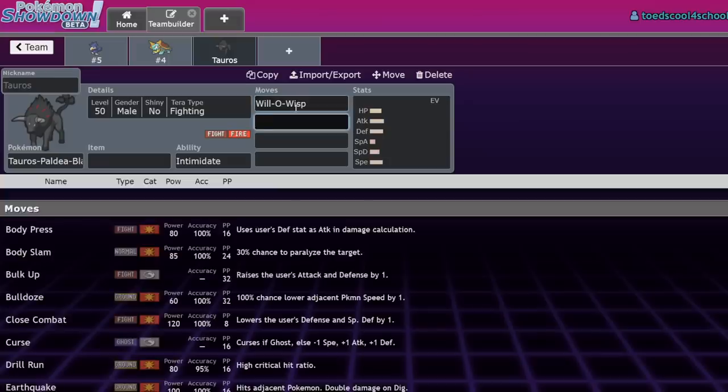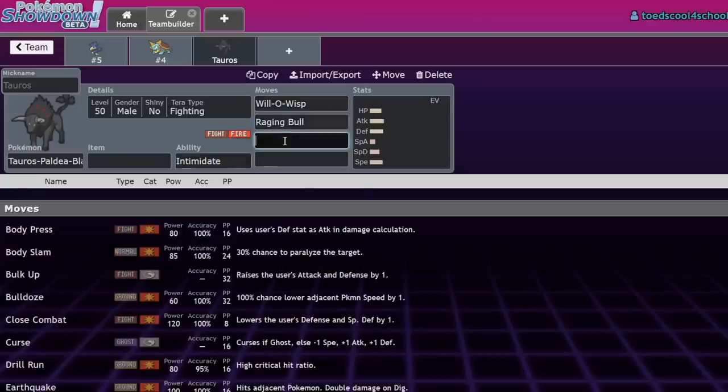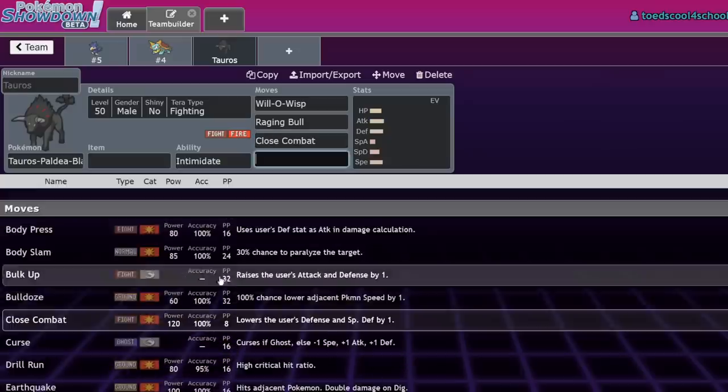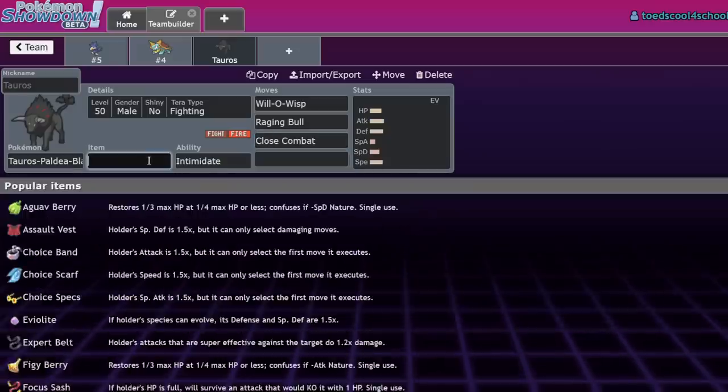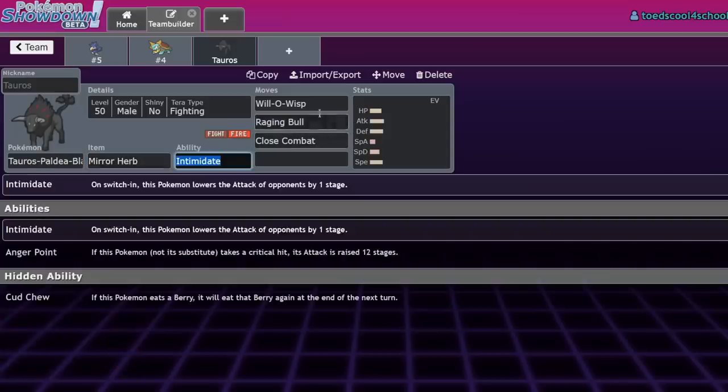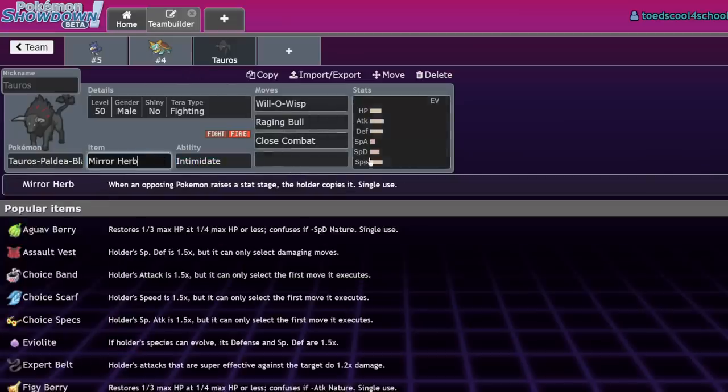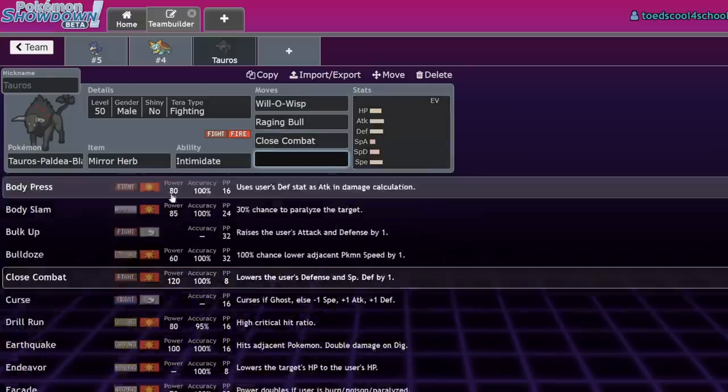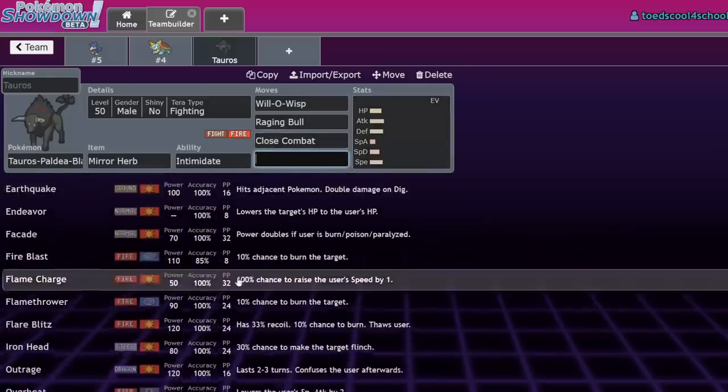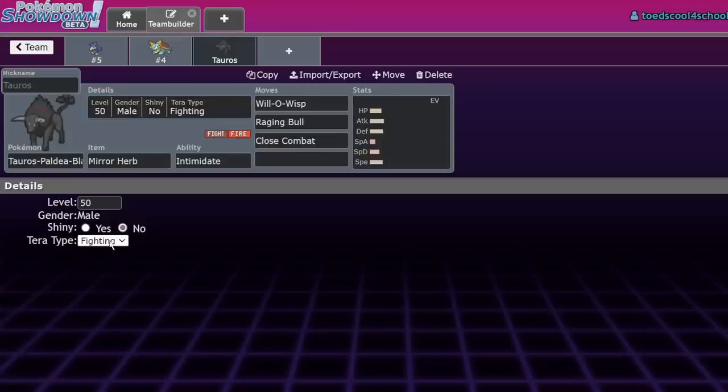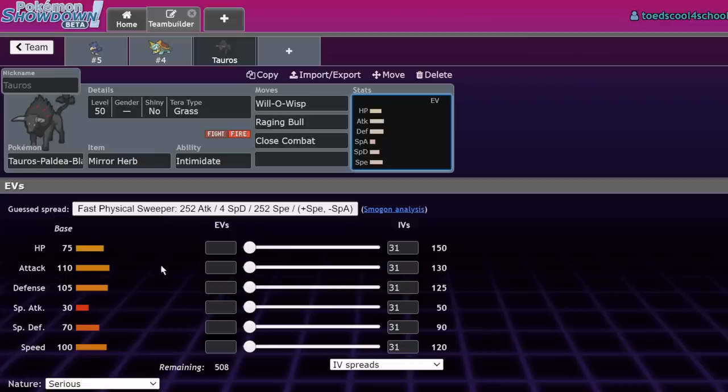Number three is Tauros Fire. It top-foured events and was basically fast Arcanine. It had better physical defense and access to Will-O-Wisp, plus Raging Bull to break screens from Abomasnow or Grimmsnarl. You also had Close Combat as your main STAB move and Mirror Herb sets, which were really good into Kingambit because you'd immediately copy the Defiant boost.